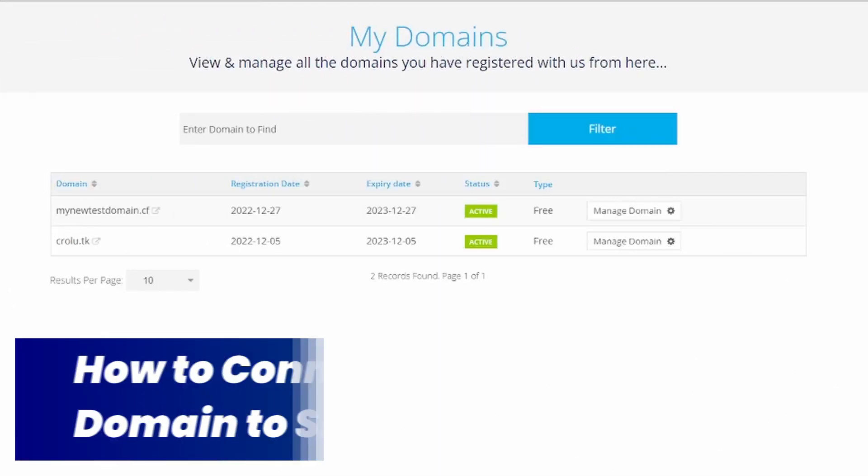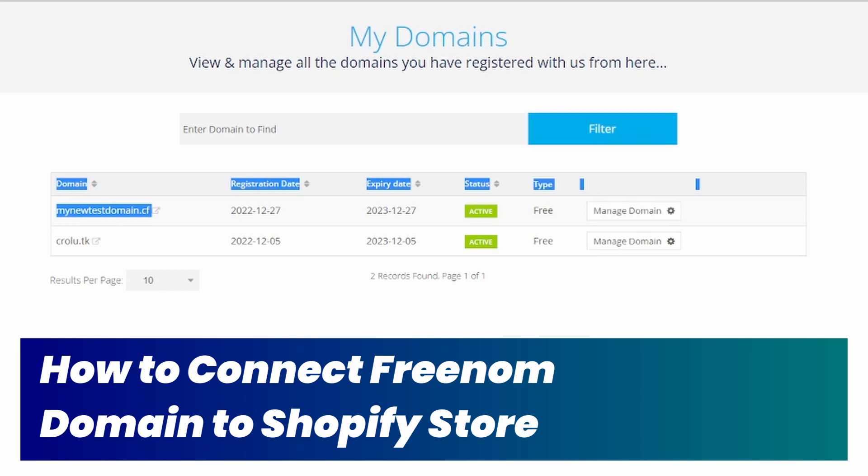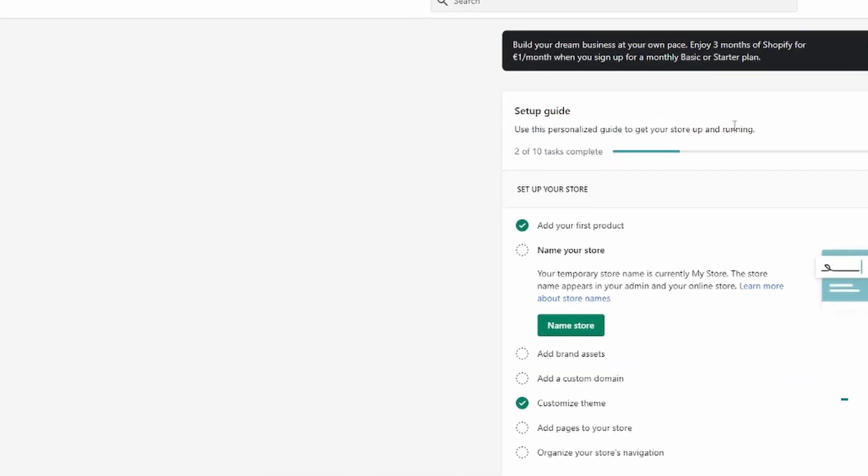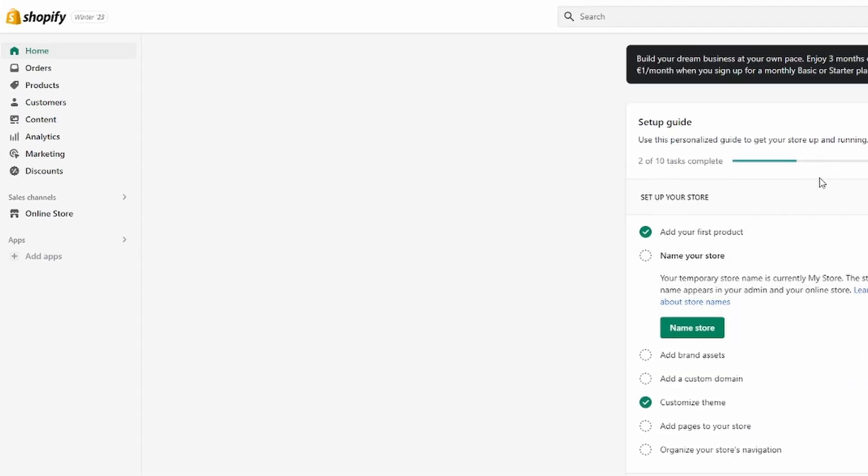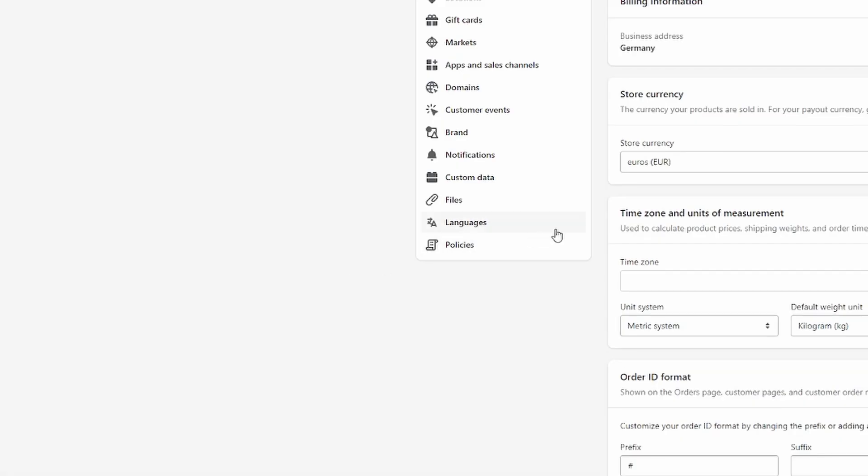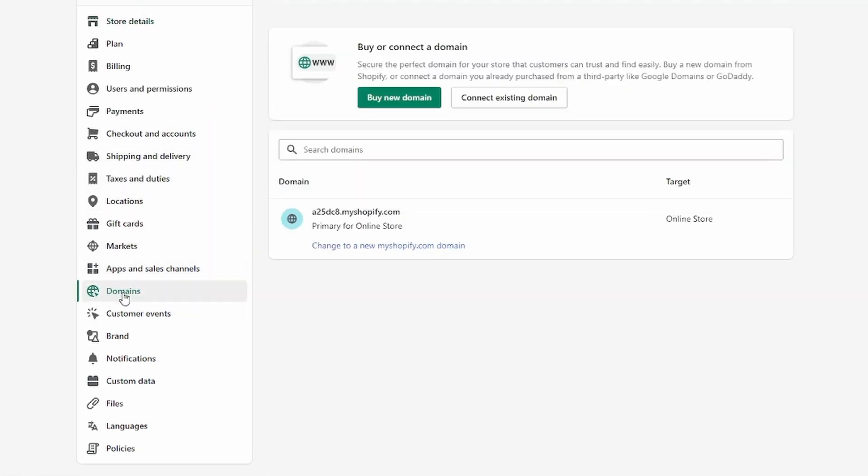How to connect your Freenom domain to your Shopify store. That's exactly what I will show you in this video. Let's head over to Shopify first. Click down here in the bottom left corner on Settings, then find Domains and click on it.